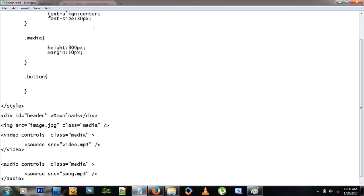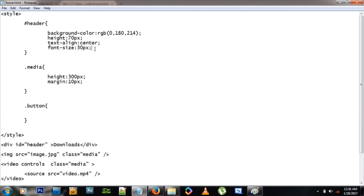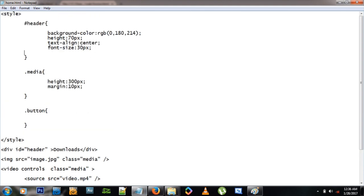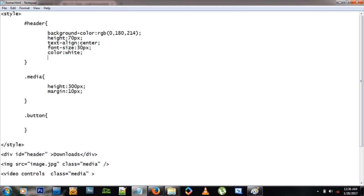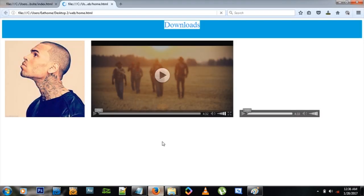So I want the color white and a different font, so let's do that right now. Color white, okay. Font family, let's try Helvetica this time, okay, Helvetica. And let's see how that works out, and pretty awesome. It's cool.